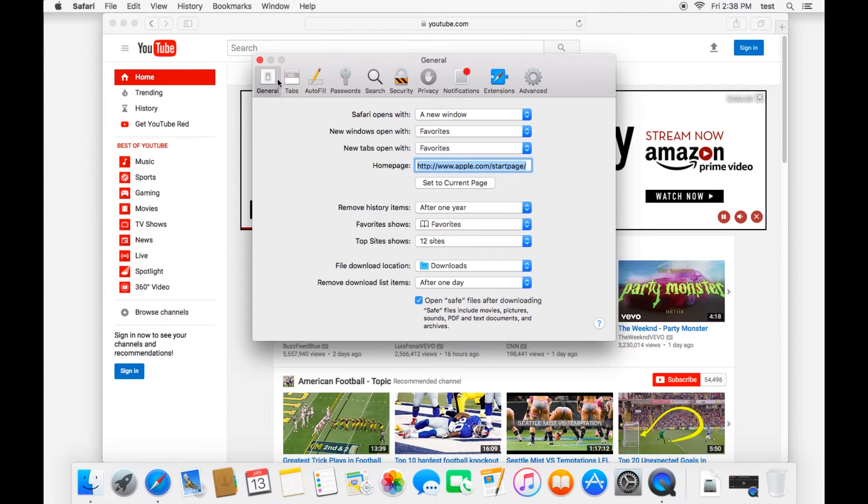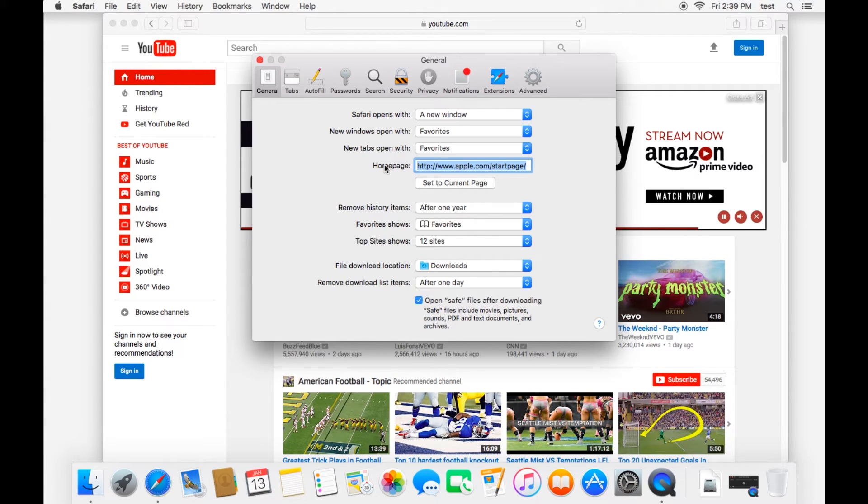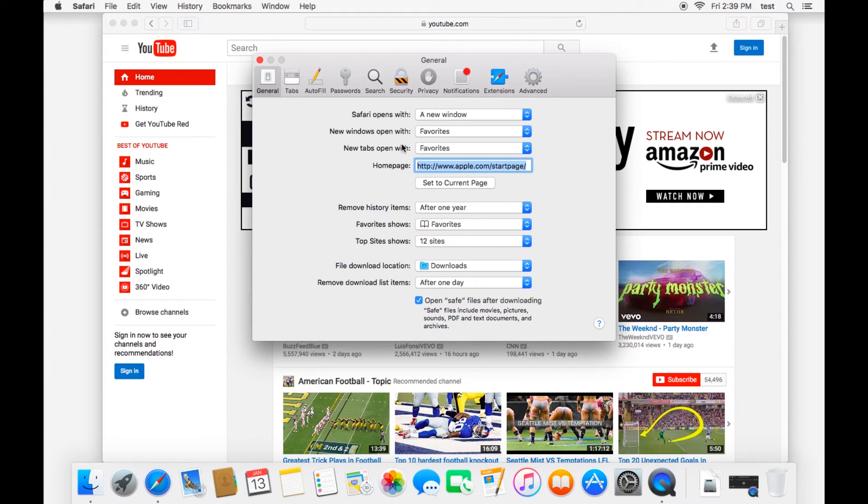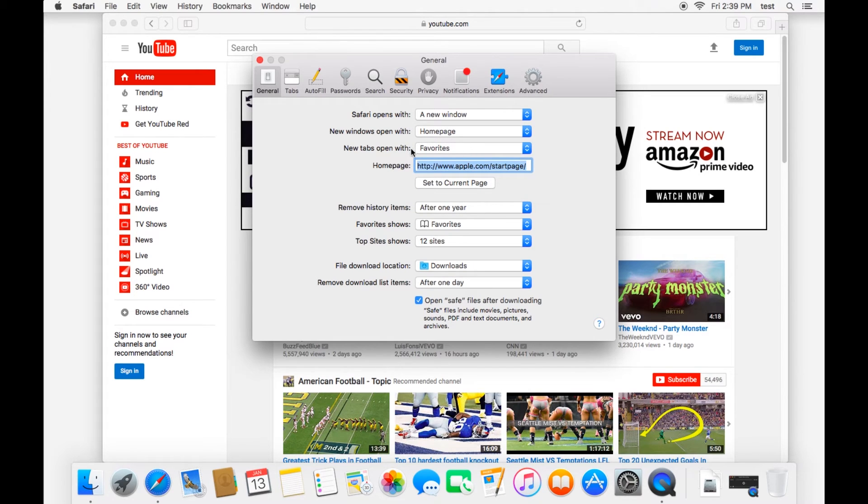So let's start in the general tab. And an important thing to note here is this is how you set your homepage. So when you open up a new Safari window, you don't want to see those favorites bookmarks. You'd rather go straight to a website. You can actually set it here. So new windows open with. And then you can set your homepage if you'd prefer. And you can choose that homepage one of two ways.